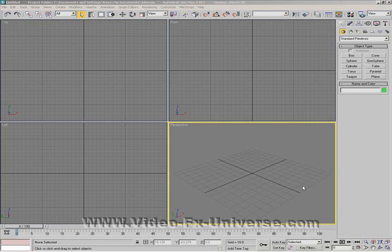This is Dave from VideoFXUniverse.com and today's tutorial is in 3D Studio Max 9. I'm going to be showing you how to make a basic landscape.